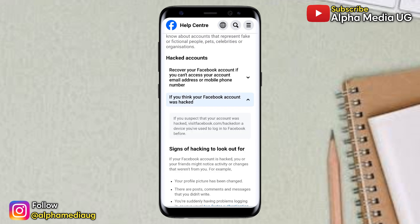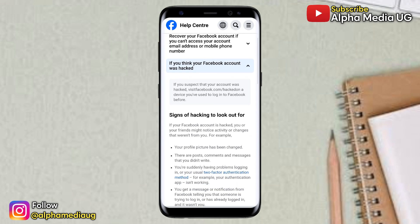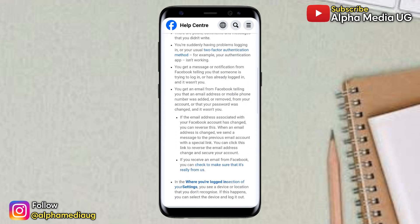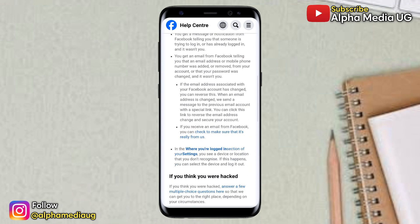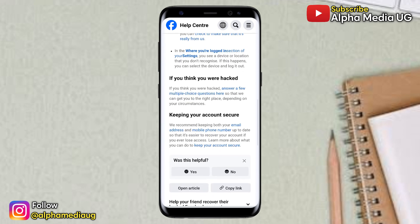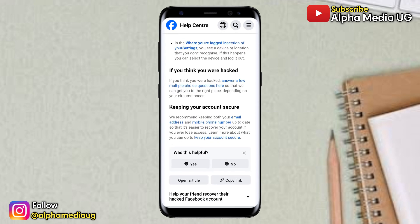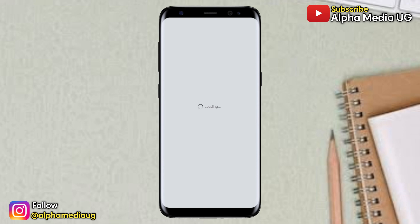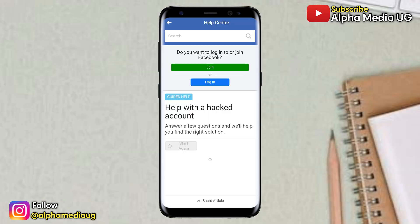The first change you'll notice is that initially if you clicked on this, it would show 'Try guided help,' but this has been shifted down to the very bottom under 'If you think you were hacked.' From here, you now need to click on 'Answer a few multiple choice questions here,' then go ahead and answer the questions shown.